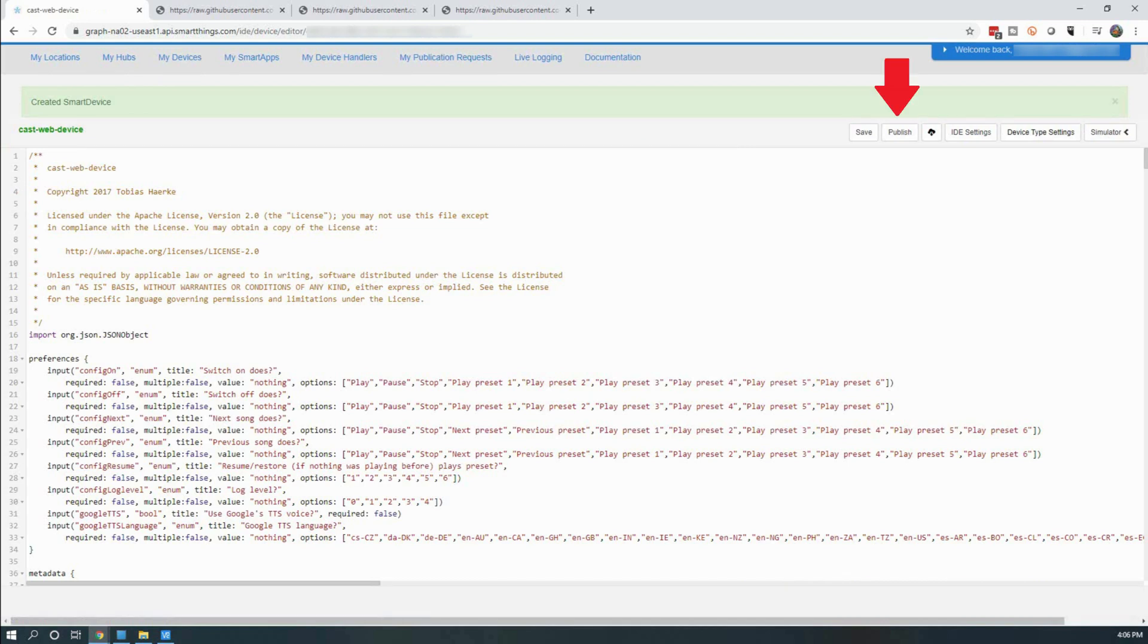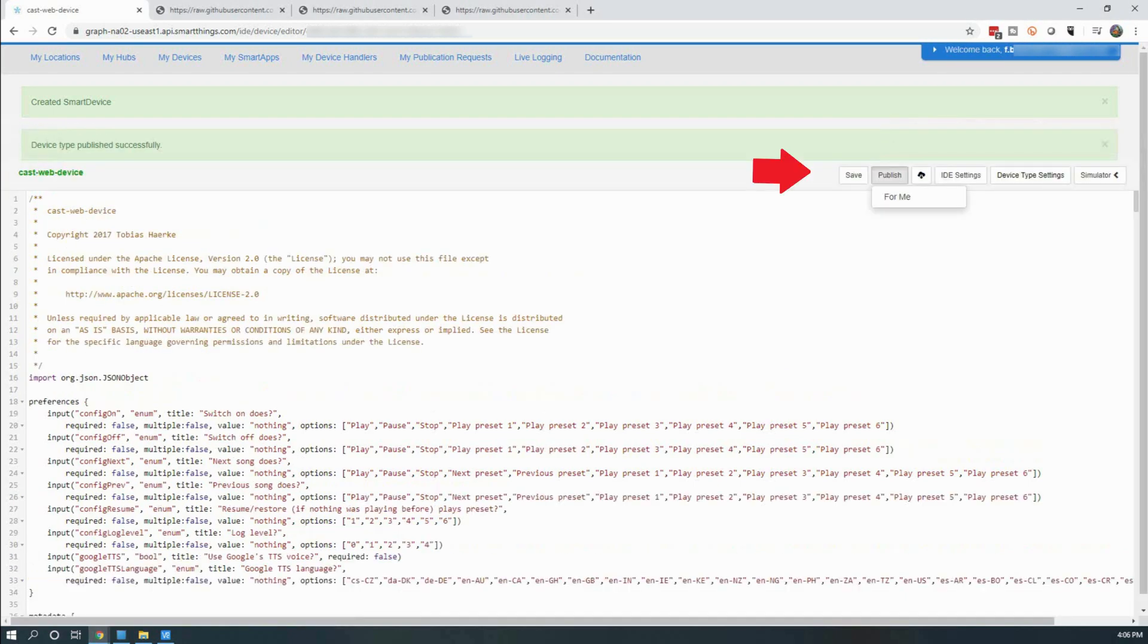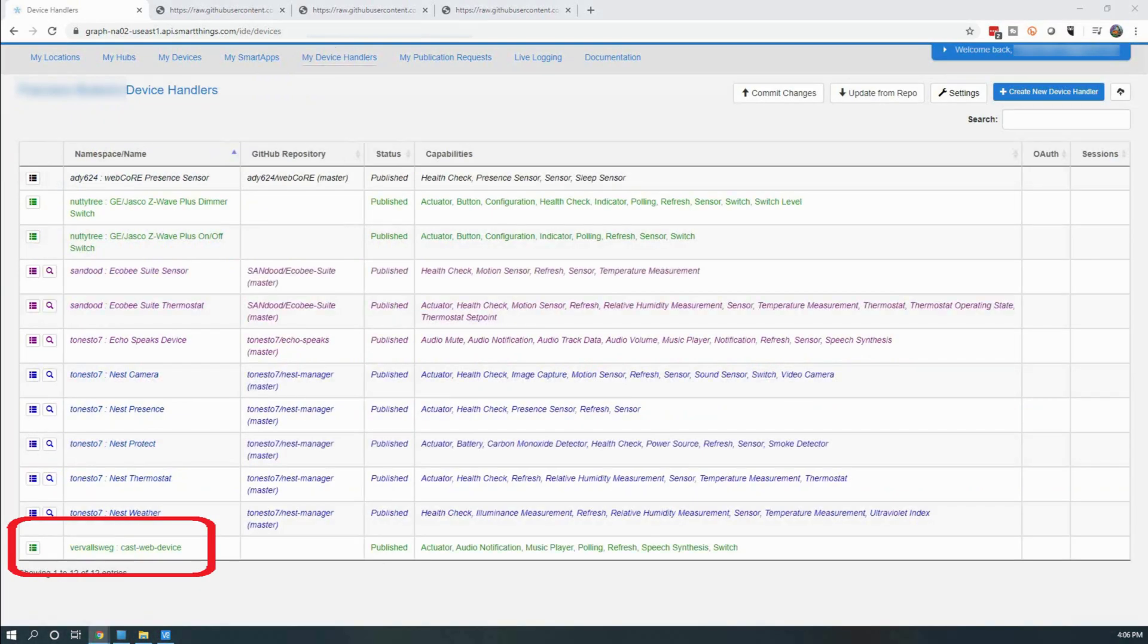Next, click on Publish and click on For Me. This will allow the device handler to be used by your SmartThings hub. After that, click on Save which will bring you back to the previous screen. You should now see a new device handler listed.